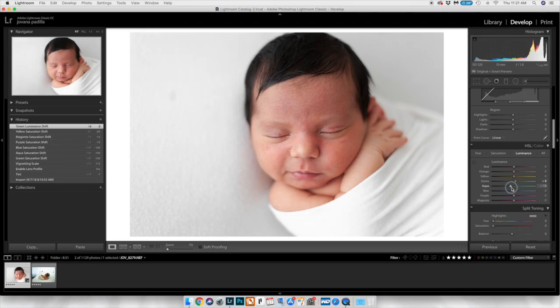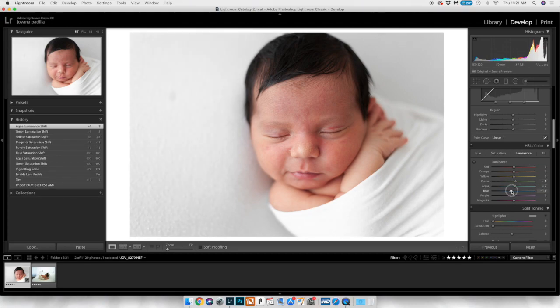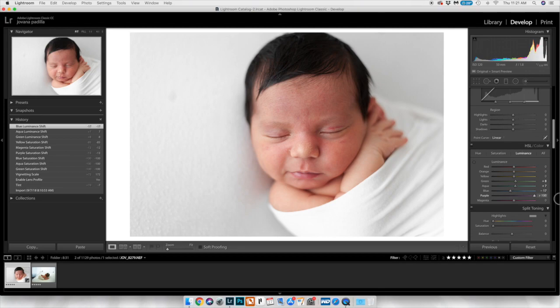So then I just go into luminance and I see what's popping, what isn't. Do I want it flat? Do I want it brighter?